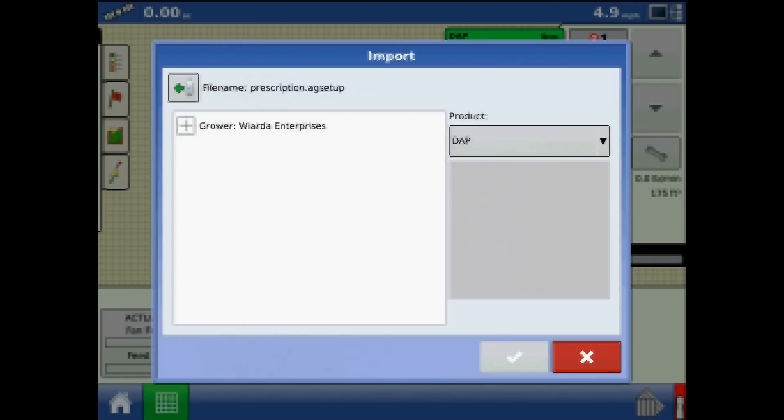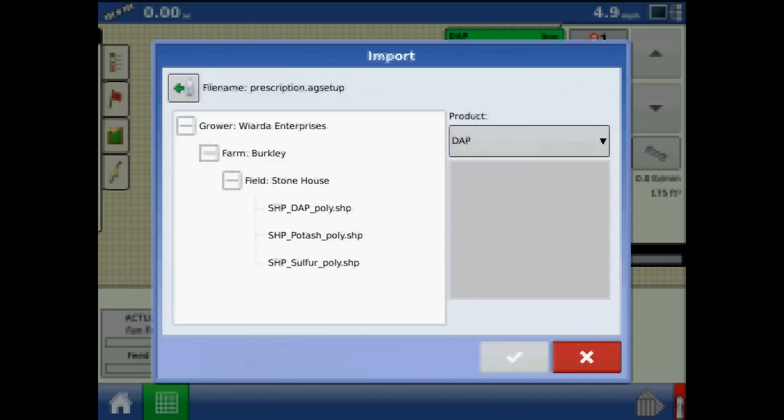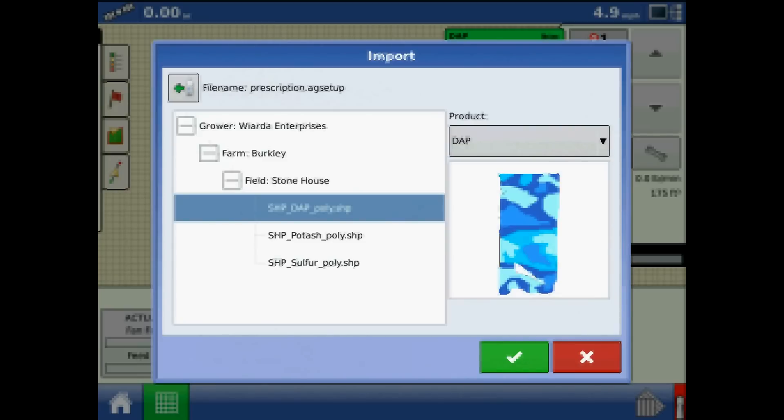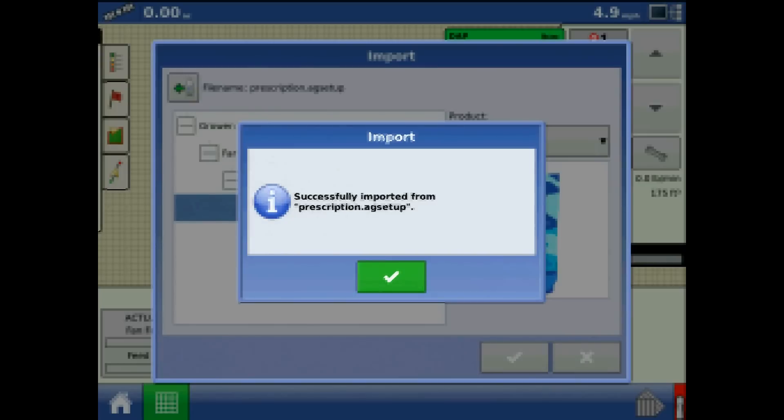From the Import menu, expand the Grower, Farm, and Field and select the active product. Press the green check mark and acknowledge the prompt for successful importation.